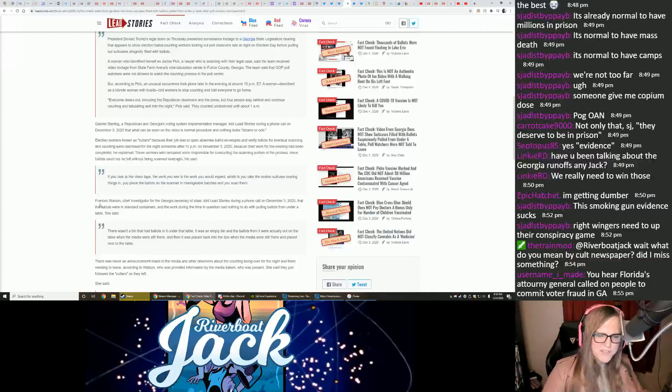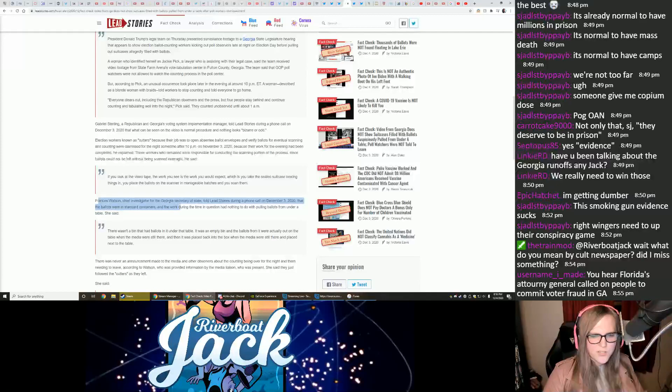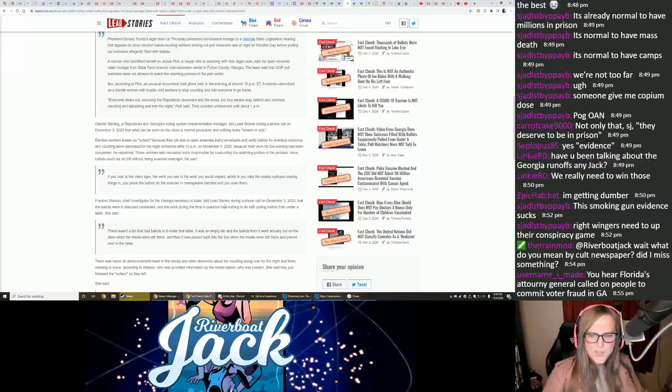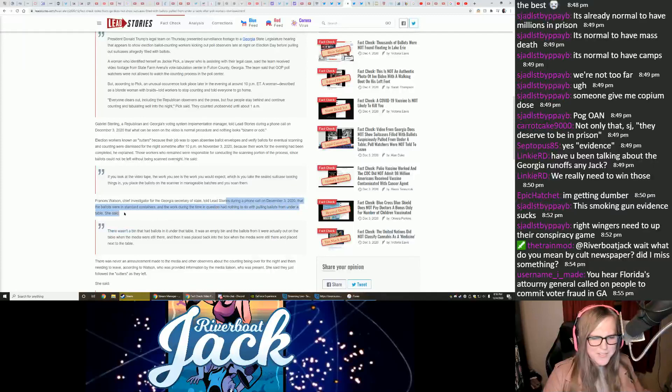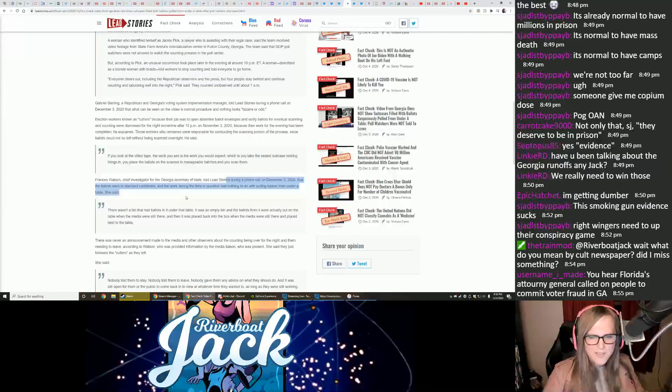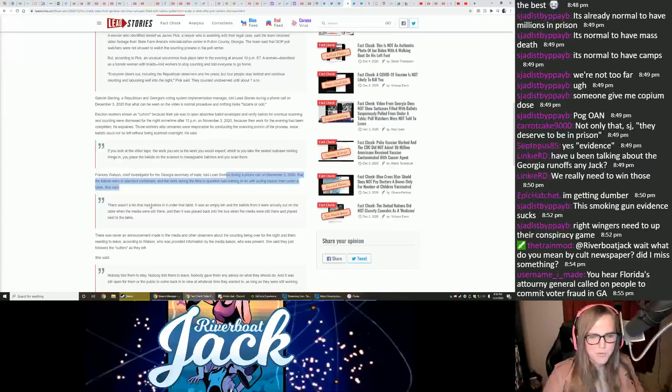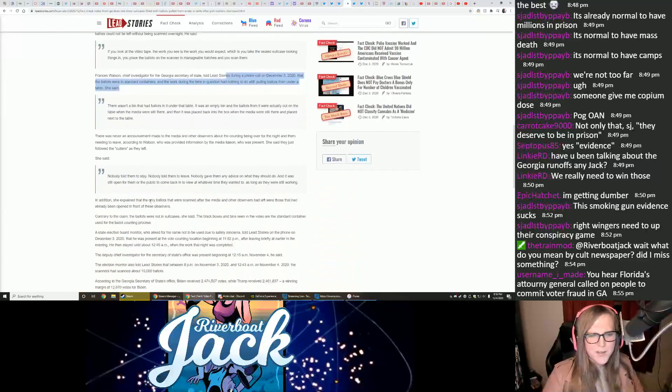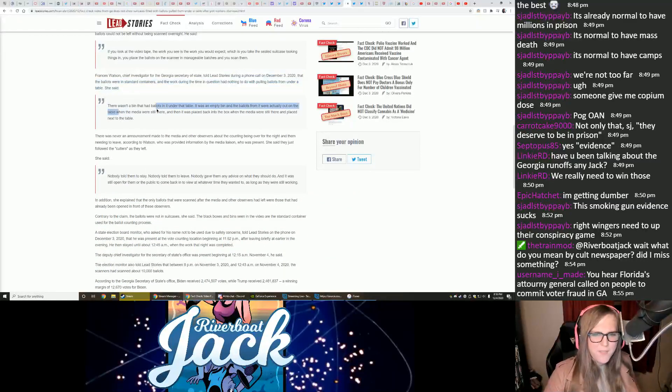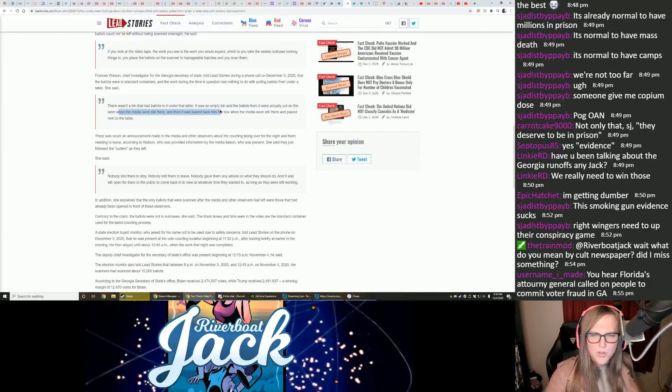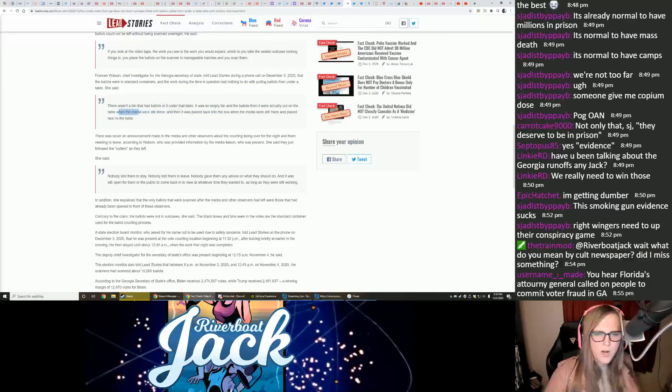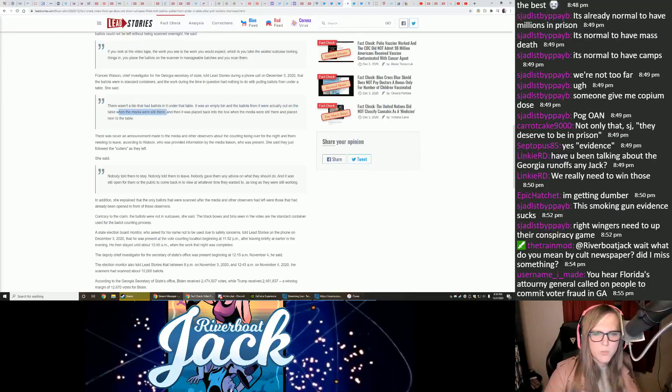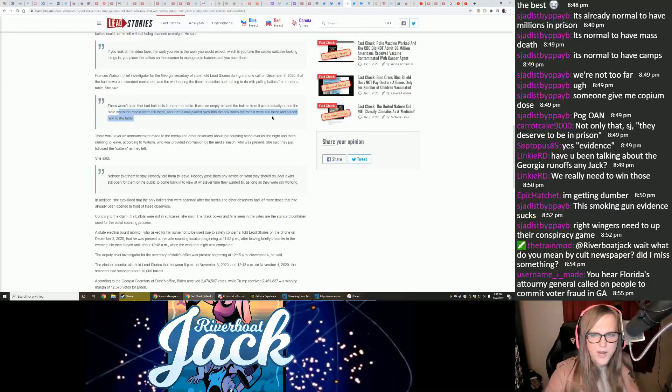Francis Watson, chief investigator for the Georgia Secretary of State, told Lead Stories during a phone call on December 3, 2020, that the ballots were in standard containers, and the work during that time in question had nothing to do with pulling ballots from under a table. She said, There wasn't a bin that had ballots in it under the table. It was an empty bin, and the ballots from it were actually put on the table when the media was still there, and then it was placed back into the box when the media were still there and placed next to the table.